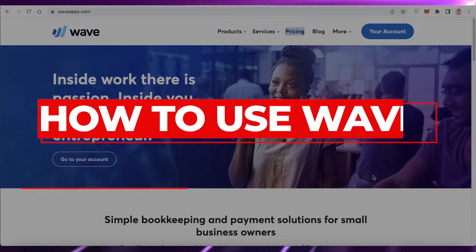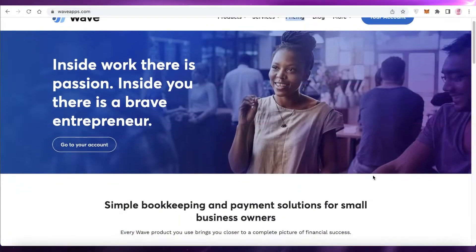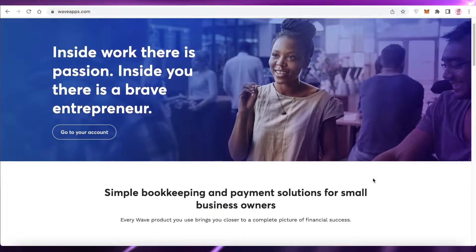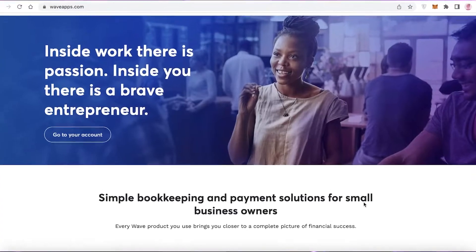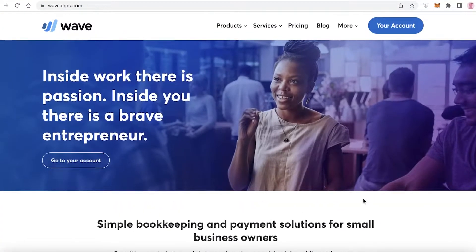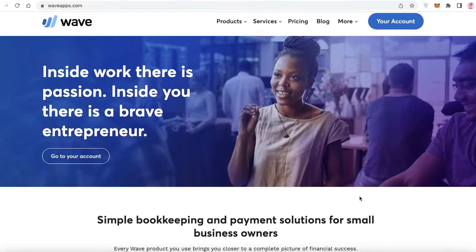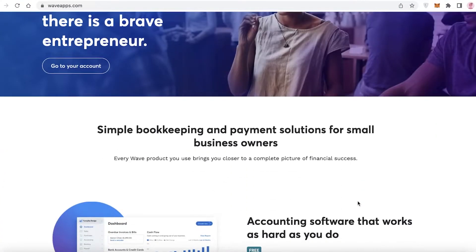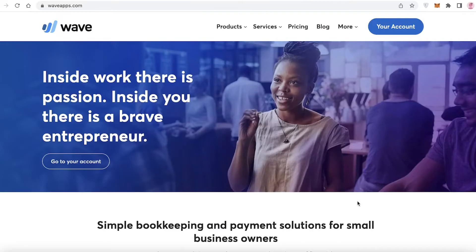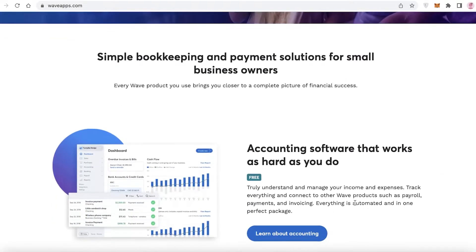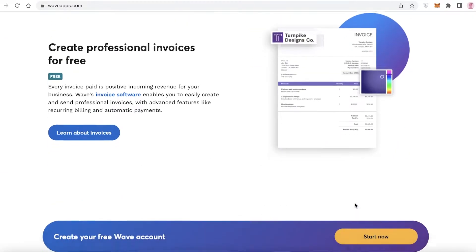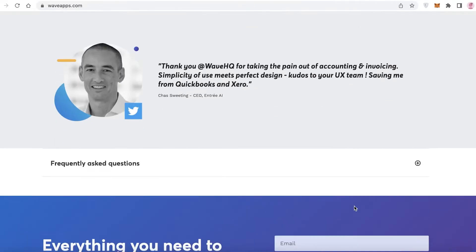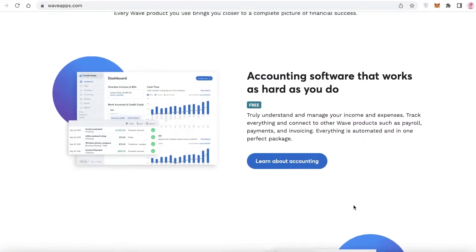How to use Wave. Hey guys, welcome back to the YouTube channel. In this video I'm going to be showing you how to get started with Wave, so let's get into it. You might be wondering what exactly is Wave, what is the purpose of Wave, and how do you get started with Wave.